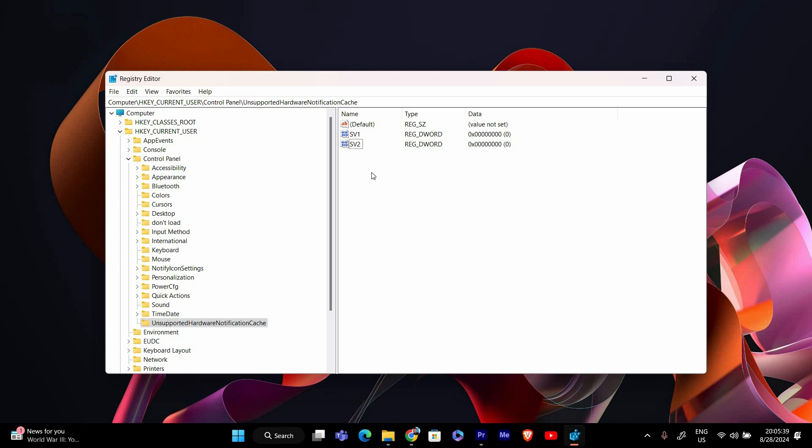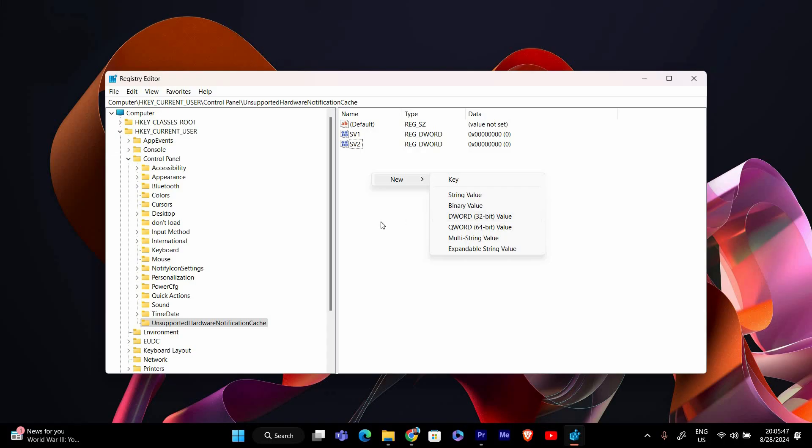To do this, right click in the empty space on the right. Select new and then DWORD 32-bit value. Name it sv2.